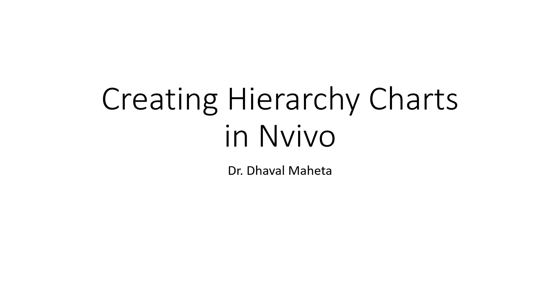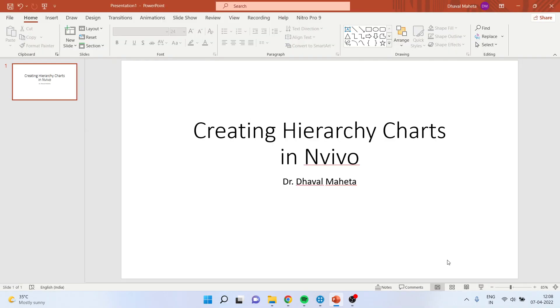Hierarchy charts visualize a hierarchy, helping you to see patterns in your coding or view the attribute values of cases and sources. Let us go into NVivo.